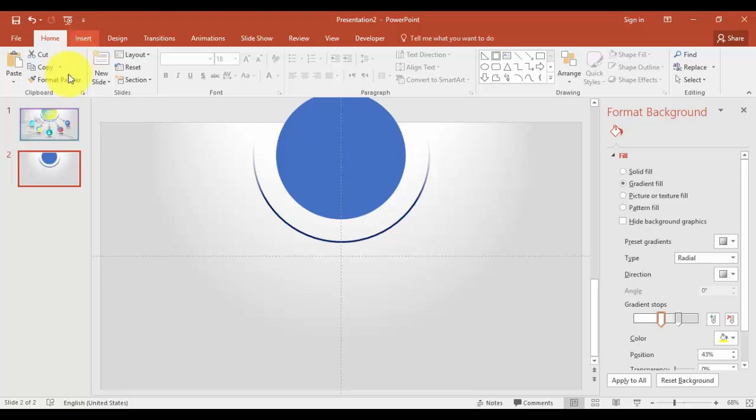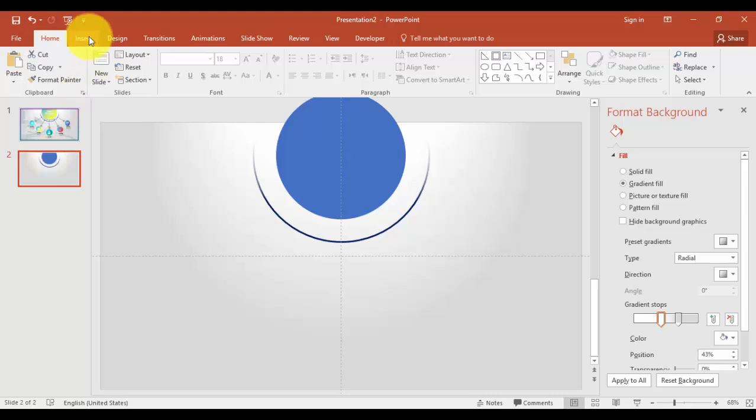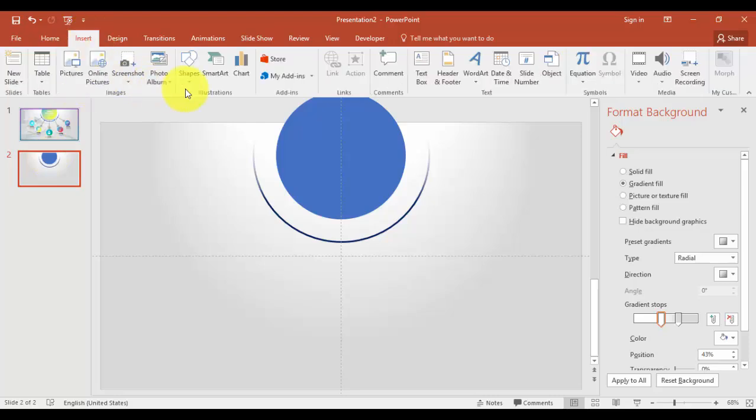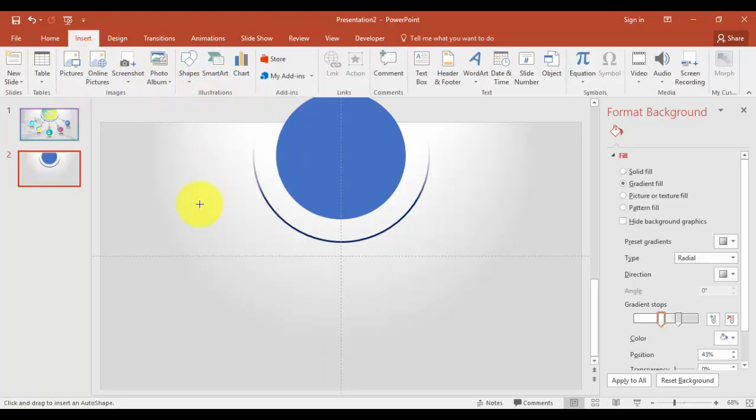Go to insert tab, shapes, and select oval again. And make a small circle while holding the shift key.